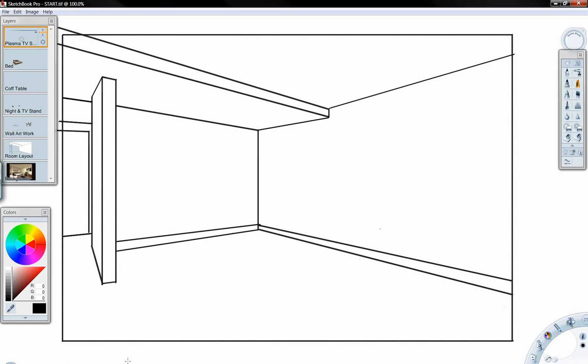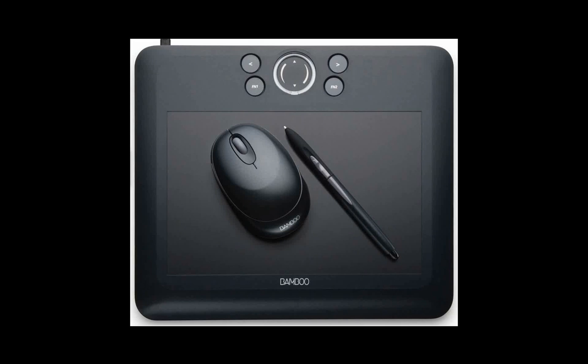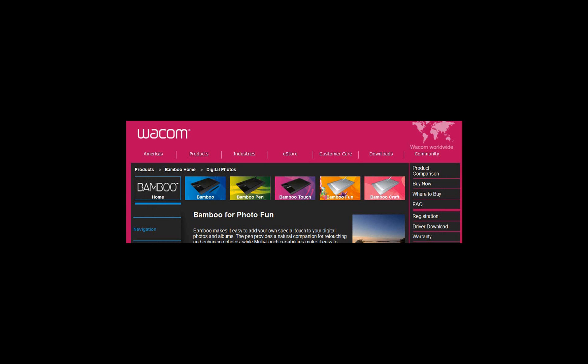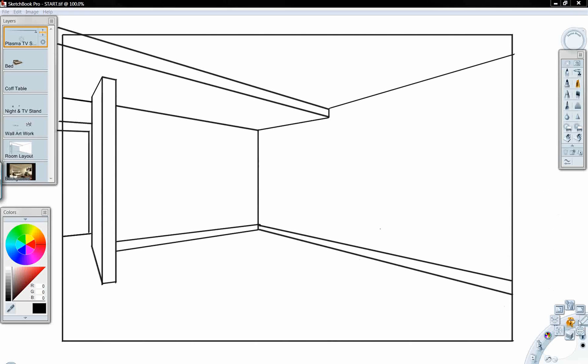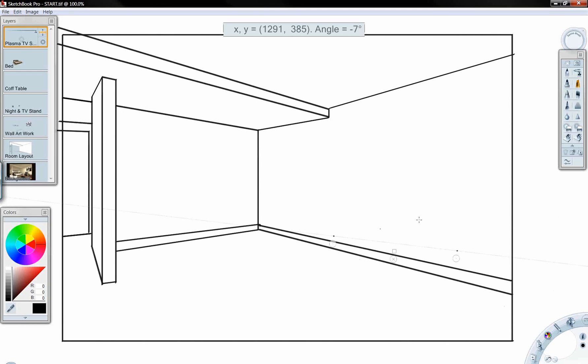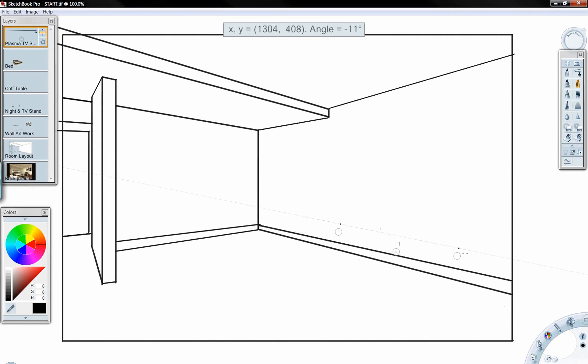We're going to be taking a look today at Autodesk Sketchbook Pro, and I'm going to be using a Bamboo tablet to create some of the sketch geometry inside of Autodesk Sketchbook Pro. There's a variety of different sketch tablets available on the market today. Some of these can be purchased, specifically the Bamboo can be purchased from Wacom, as well as a variety of other types of tablets. I'm going to be using this to create some of the sketch geometry inside of Autodesk Sketchbook Pro today.